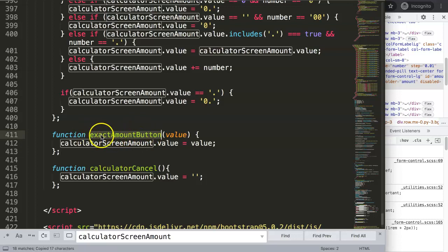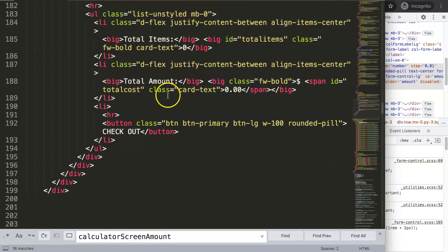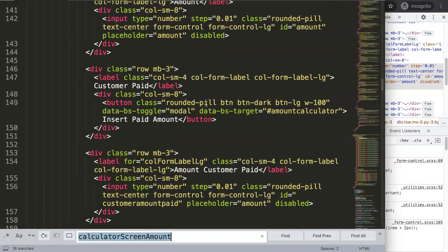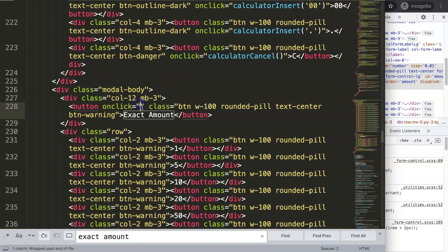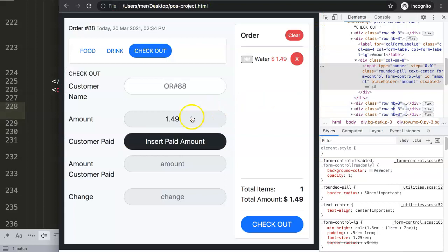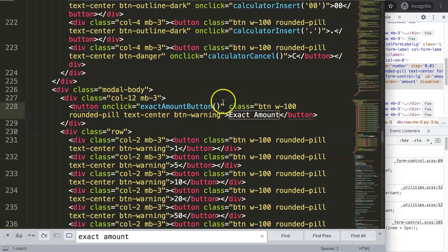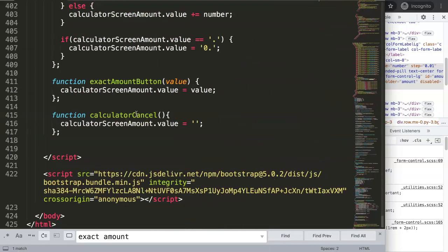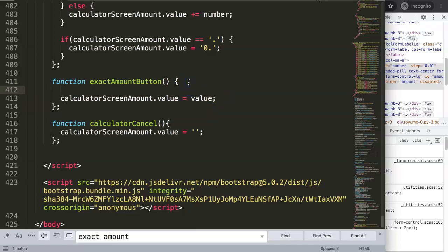The calculate screen value will equal this specific value. We still need to add the onclick handler. Looking for the exact amount button in the model, we add an onclick attribute. Rather than passing it as a parameter, it's more logical to grab the ID value directly inside the function itself.